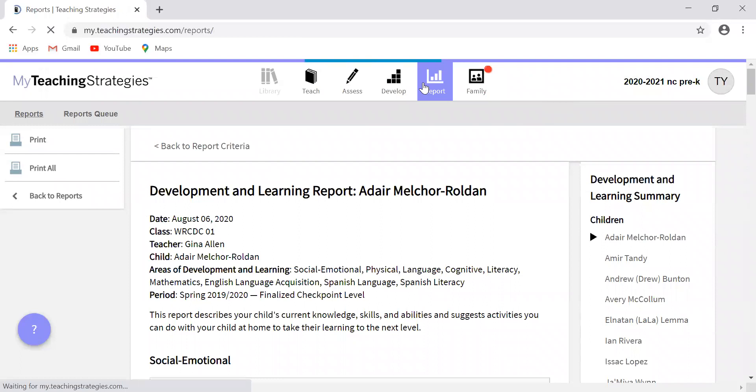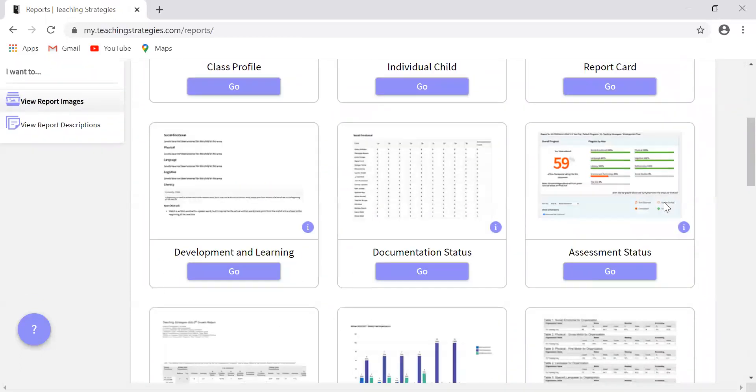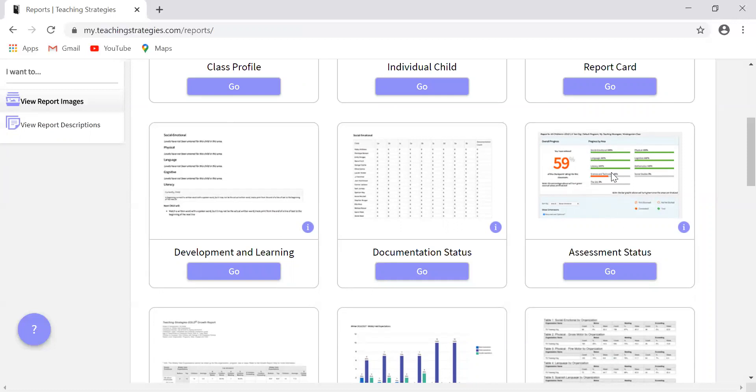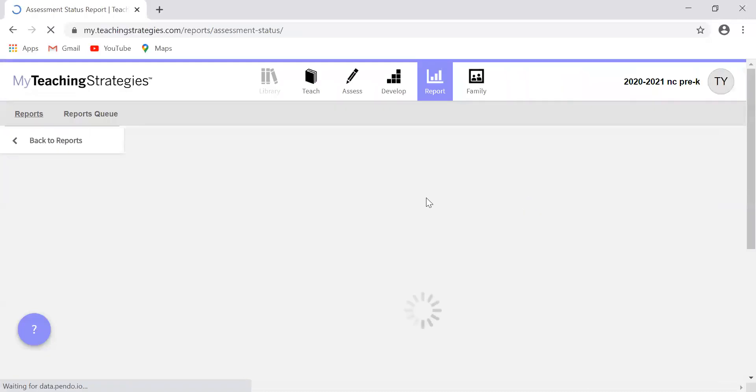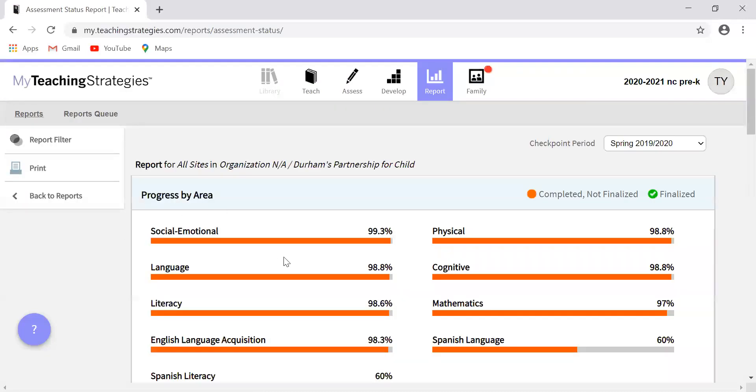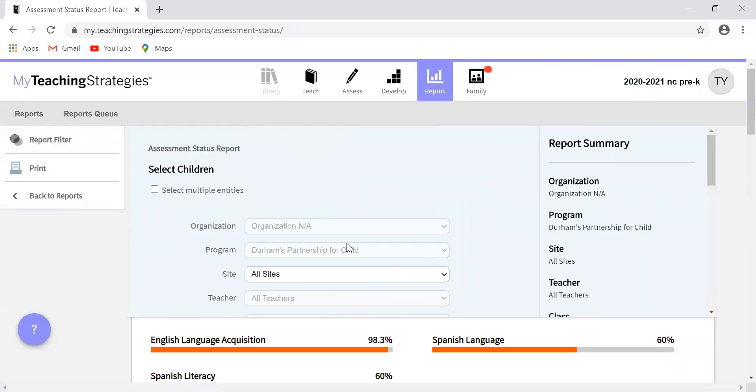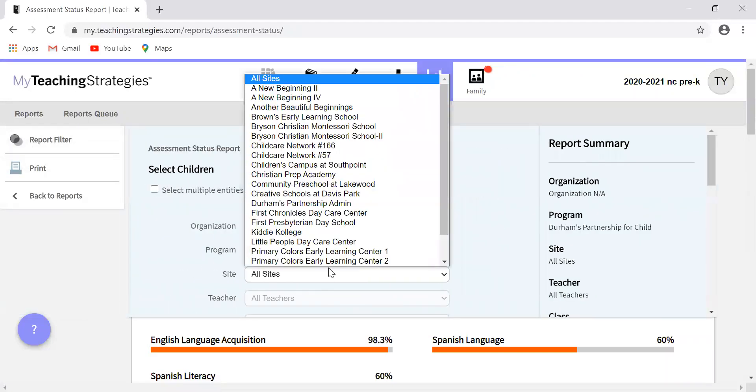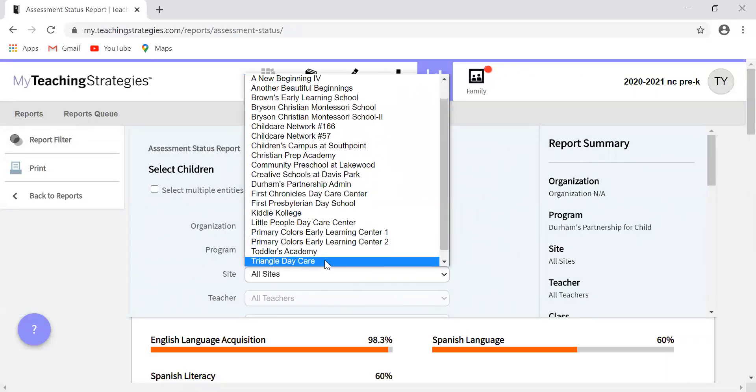So the last report that I want to talk about is the assessment status report, which is right here. This enables you to see whether you have entered finalized checkpoint levels by area and by objective and dimension. This report is going to be helpful for you, not so much for instructional purposes, but to make sure that you're meeting your requirements. This is going to make it really easy for you to determine where you are missing finalized data for your checkpoints. Every quarter checkpoints must be finalized and completed. So I'm going to show you what that looks like.